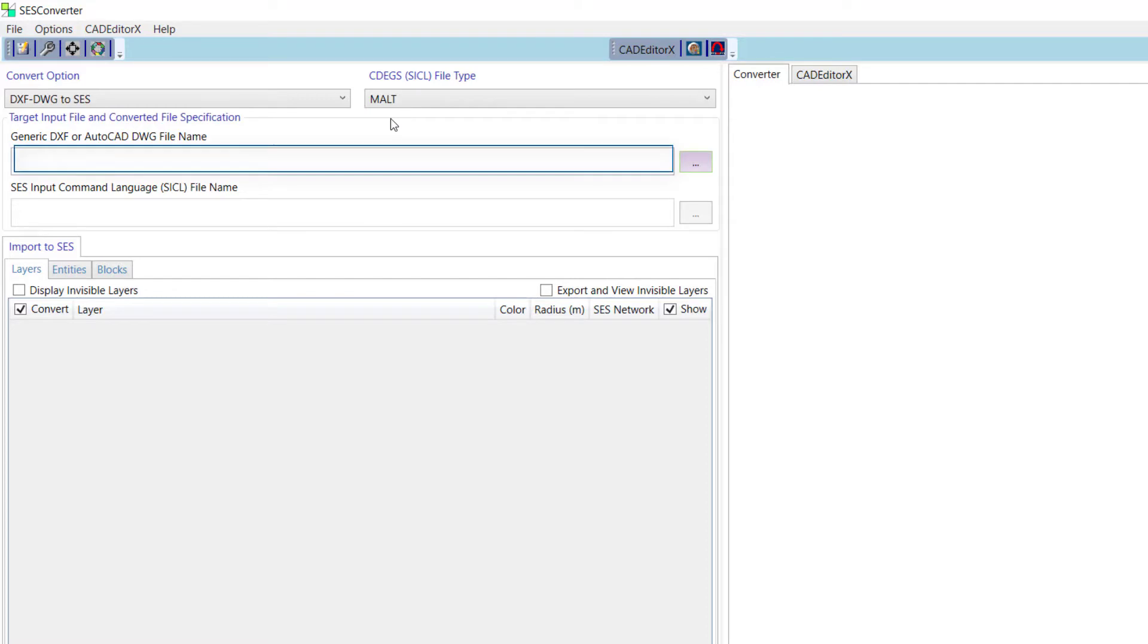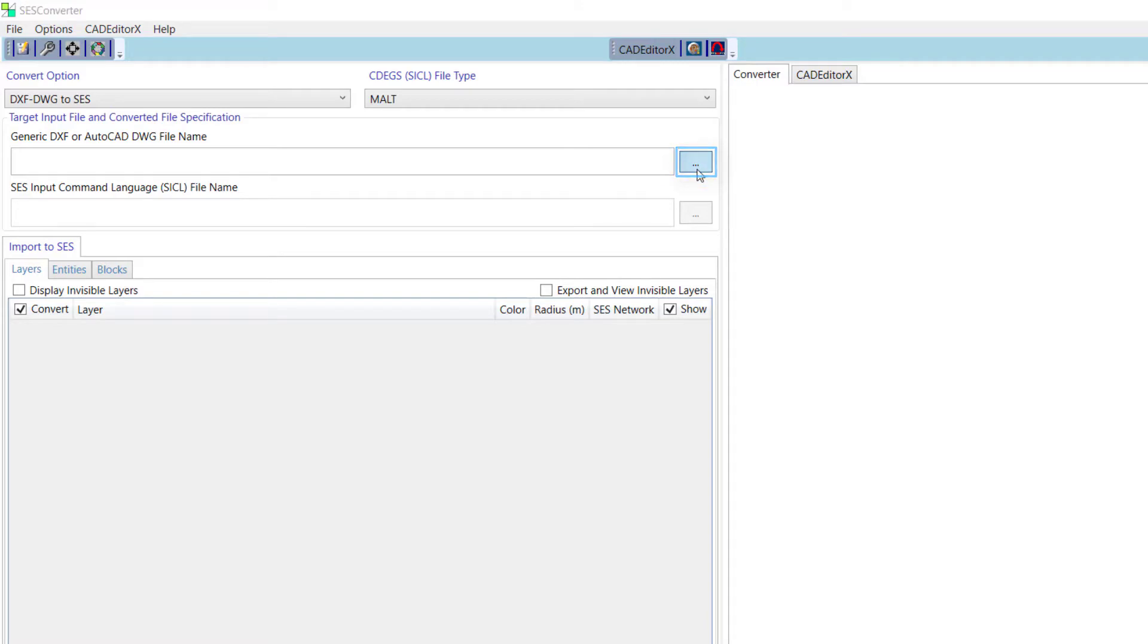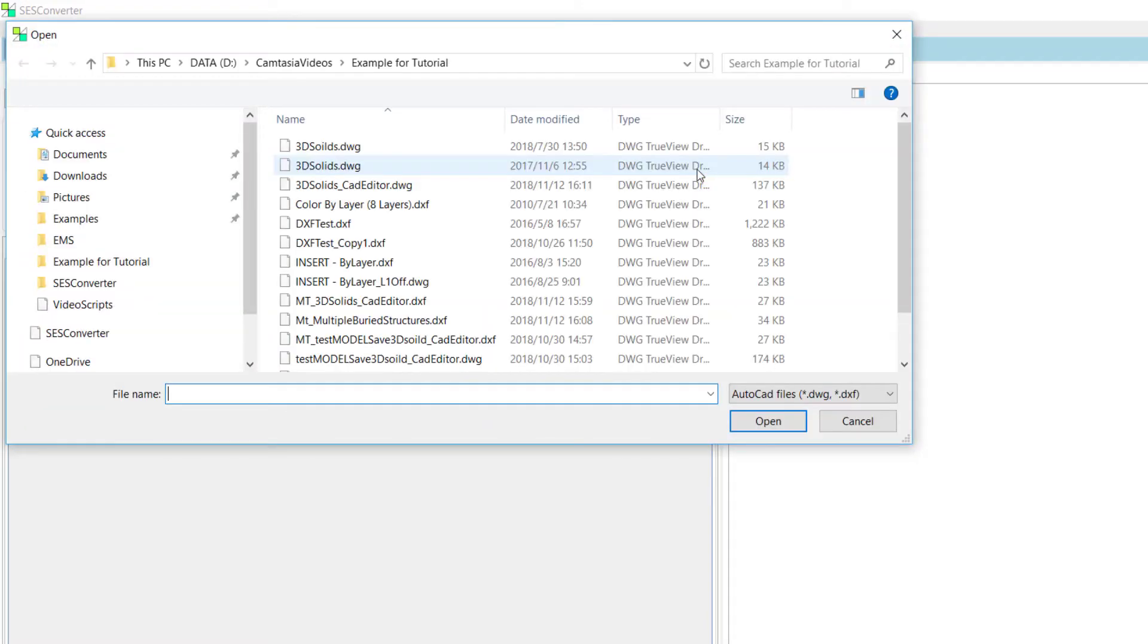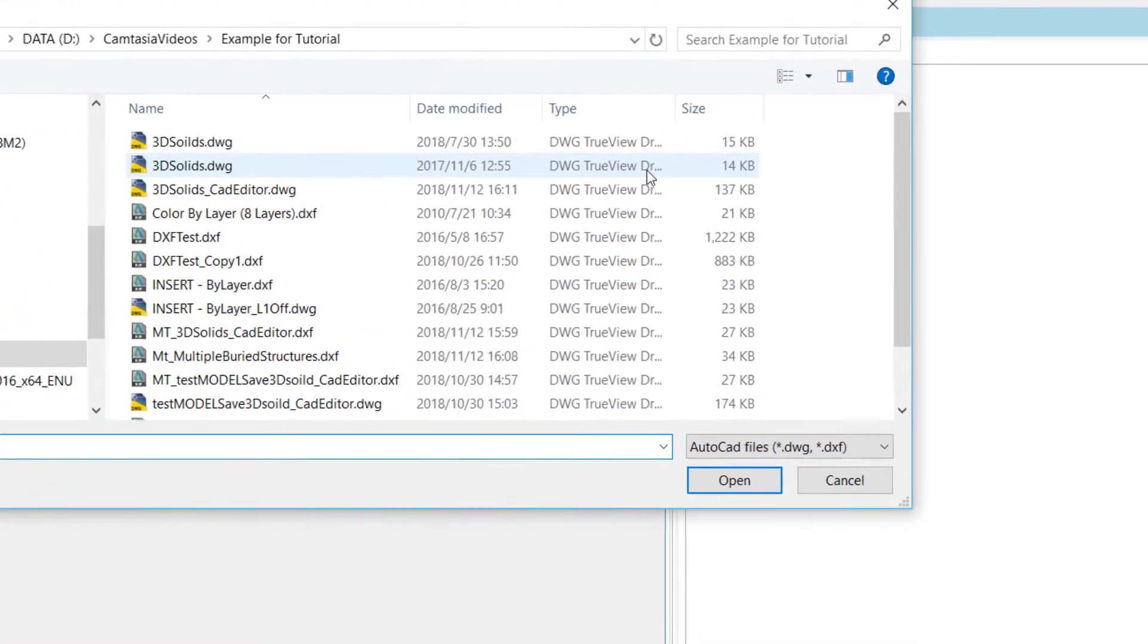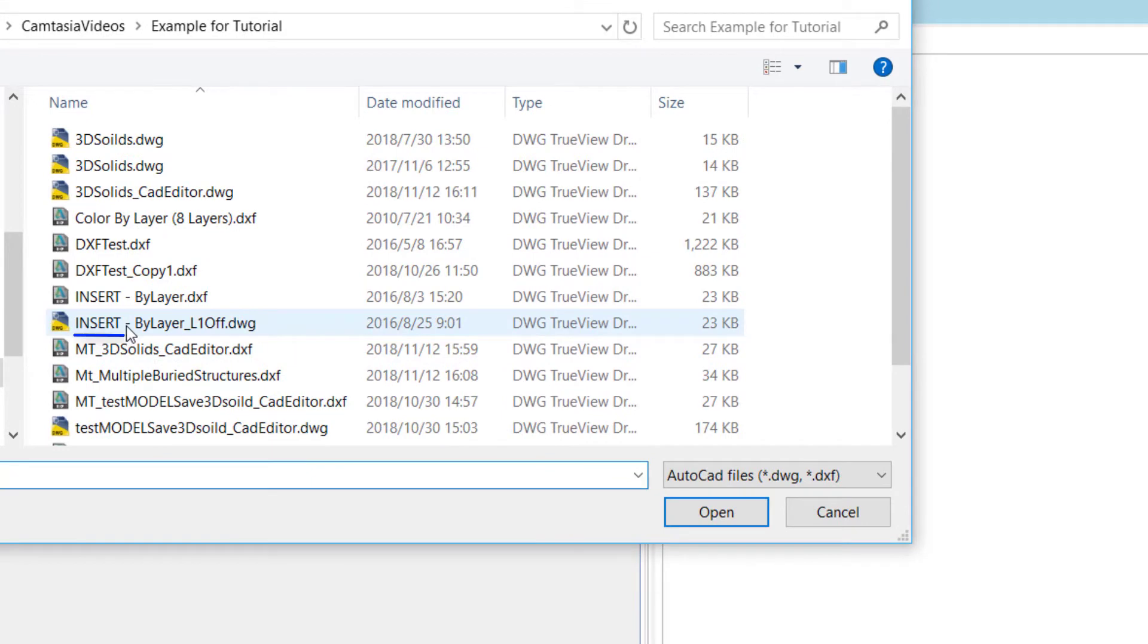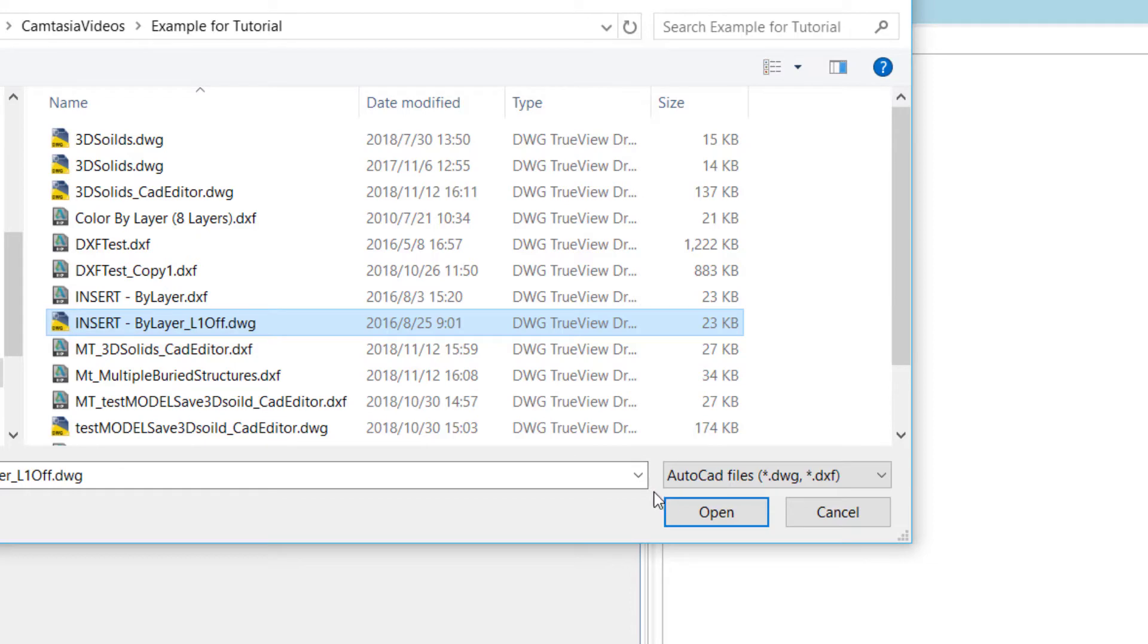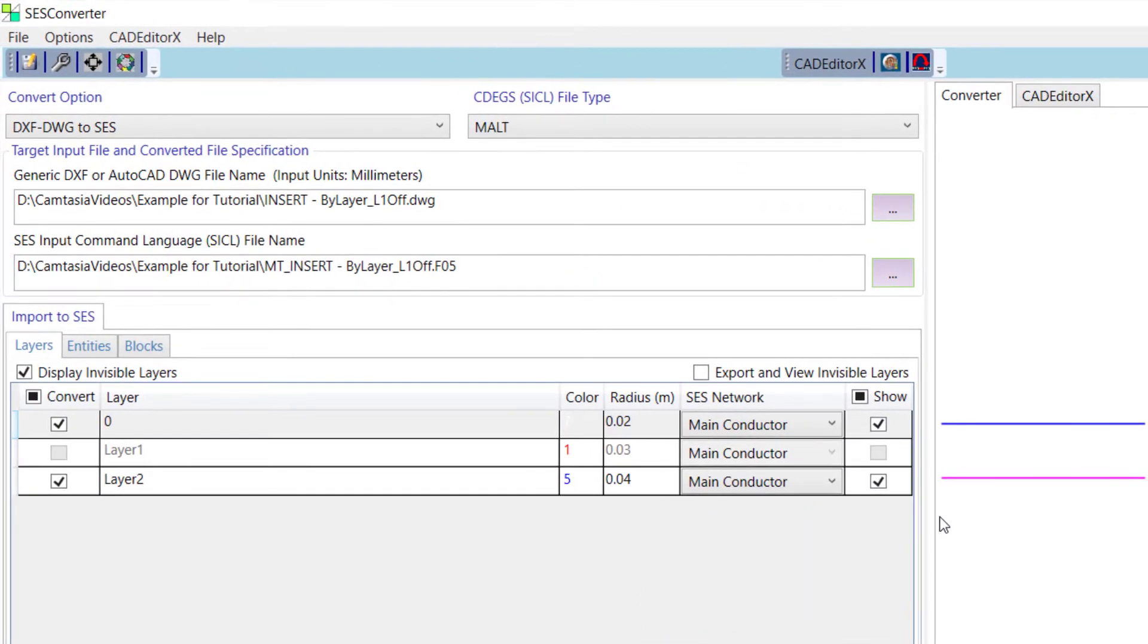Next, specify the source and target file names. Then, click the Browse button to access the open dialog window. Navigate to your file. Here, insert bilayer l1off.dwg from the software's example folder, and click the Open button. The file will load, and at the same time, an output file name will be automatically suggested in the other text box.